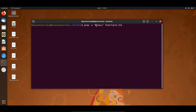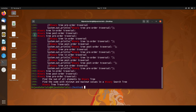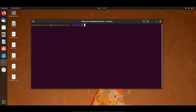The syntax is: grep, then -n, then the search string, and then the file name. If you press Enter, you can see it is now showing the line number as well, where this word is present. So now we have seen how to search a given word in a particular file.